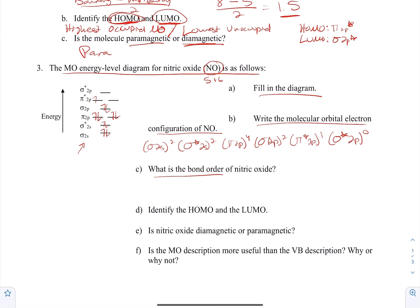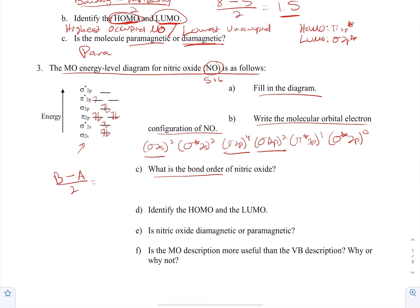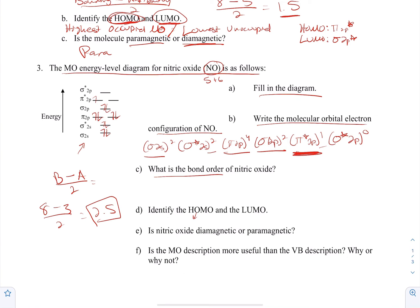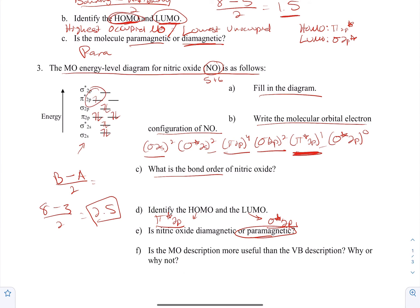Now for the bond order of NO: bonding electrons are 2 + 4 + 2 = 8; antibonding electrons are 2 + 1 = 3. Bond order = (8 − 3) / 2 = 2.5. The HOMO is π*2p (the highest orbital with electrons). The LUMO is σ*2p (the next orbital above, which is unoccupied). The molecule is paramagnetic because there is one unpaired electron in the π*2p orbital.